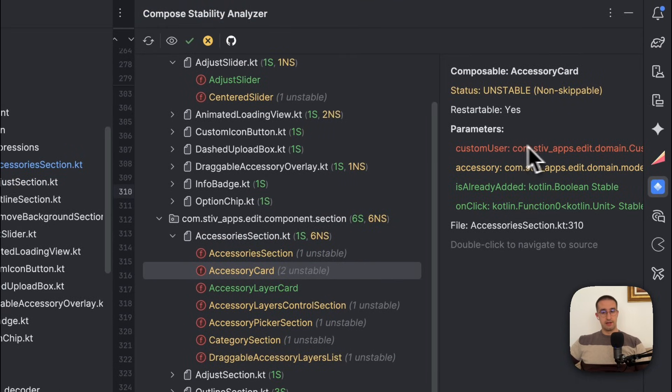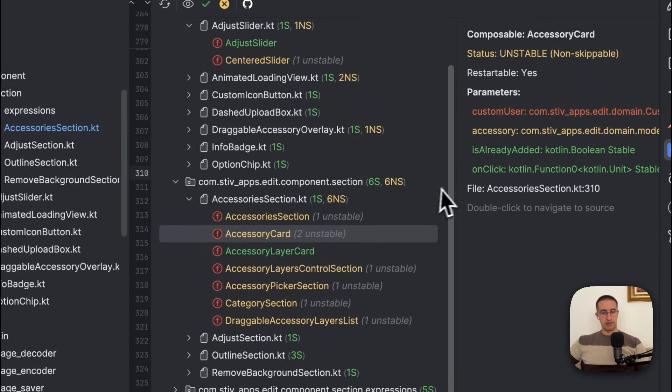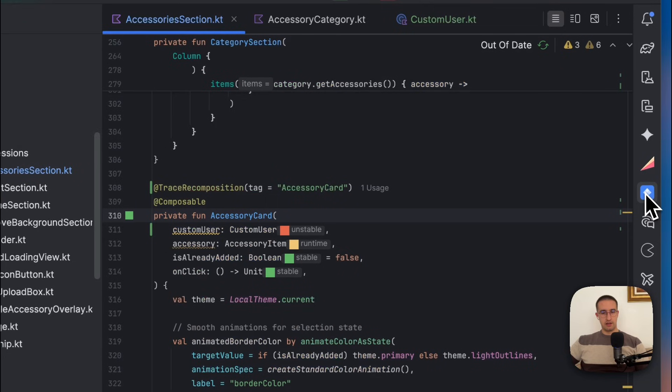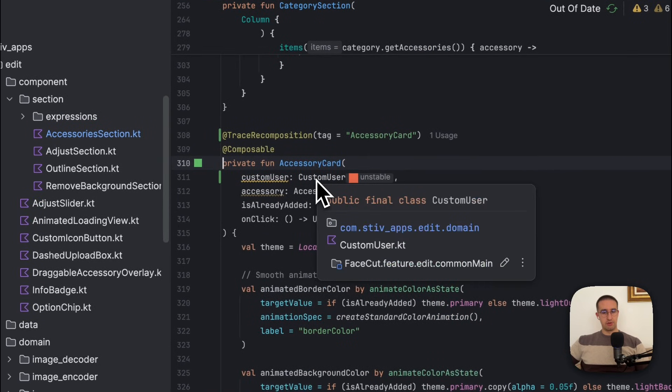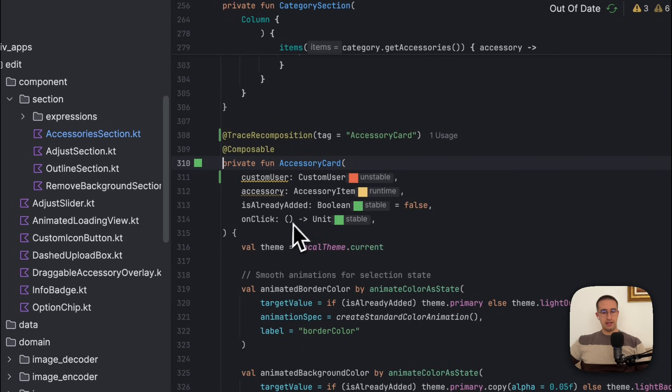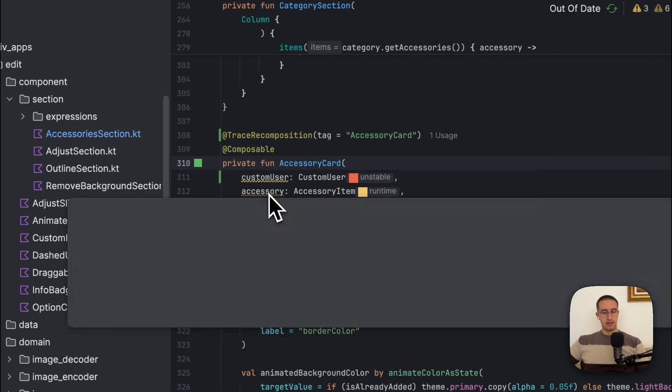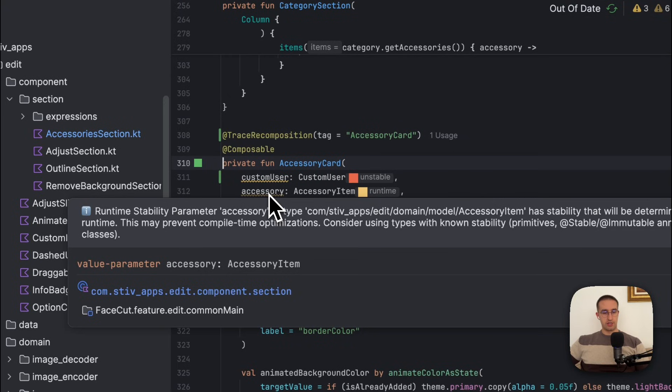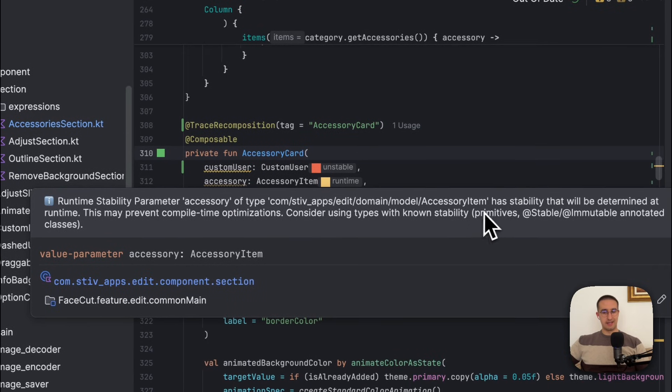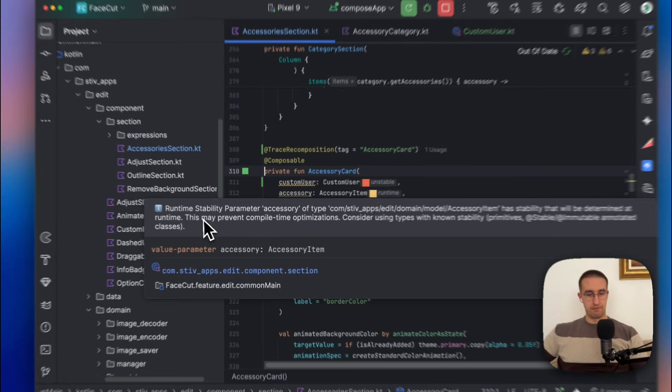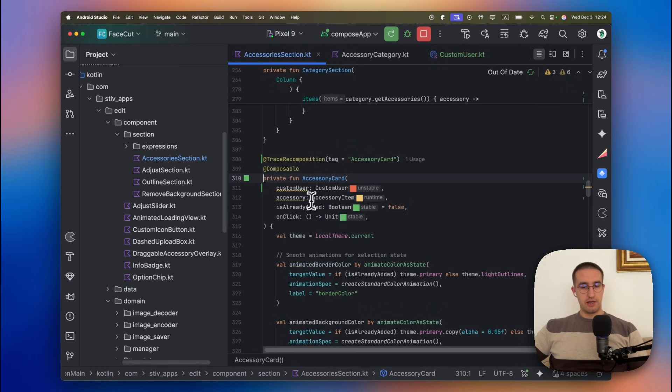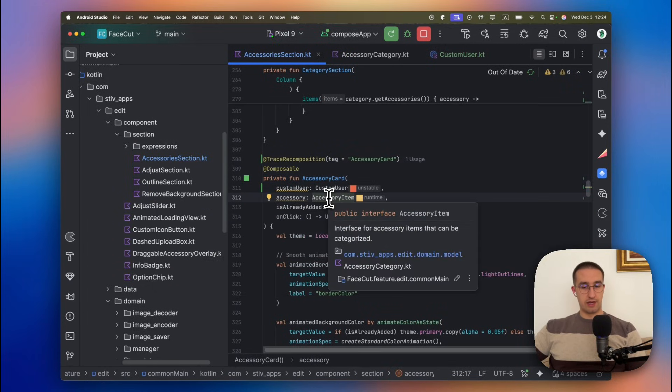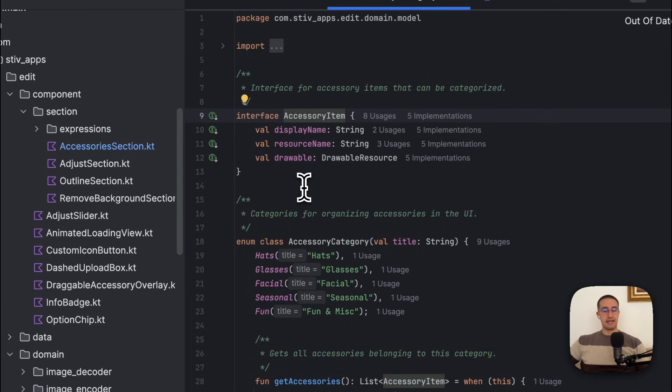But nonetheless, let me here find some of those unstable composables so that I can open them up and check them out in more details. In this case we have one red indicator. Let's open up this accessory card. This is a custom user object which I have created purposely for a demonstration. And here we also have one yellow that says accessory item. If we drag our mouse cursor, we can see this toggle or more detailed information saying that the runtime stability parameter accessory of this type has a stability that will be determined at runtime. So this may prevent compile time optimizations.